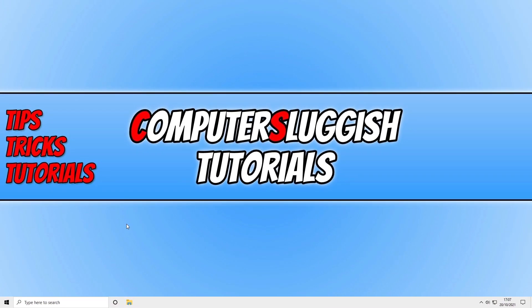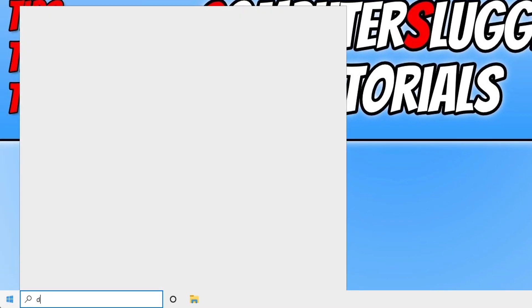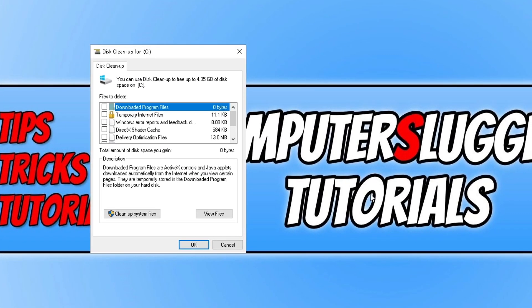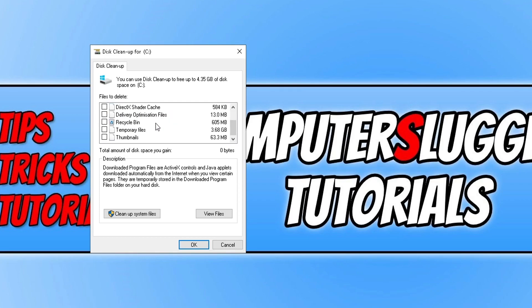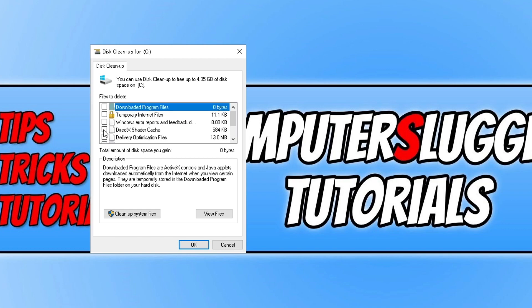We now need to run a Disk Cleanup. Open up the start menu and type in 'disk', select Disk Cleanup, then select your C drive and press OK. Select everything in the list — the more you select the better. If there are things you do not want to clean, don't select them. Once you are happy, press OK. I'm going to go ahead and select DirectX Shader Cache.